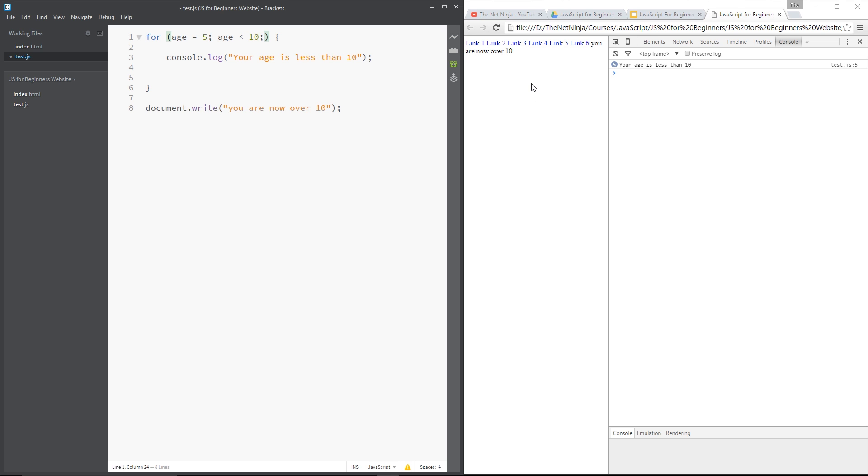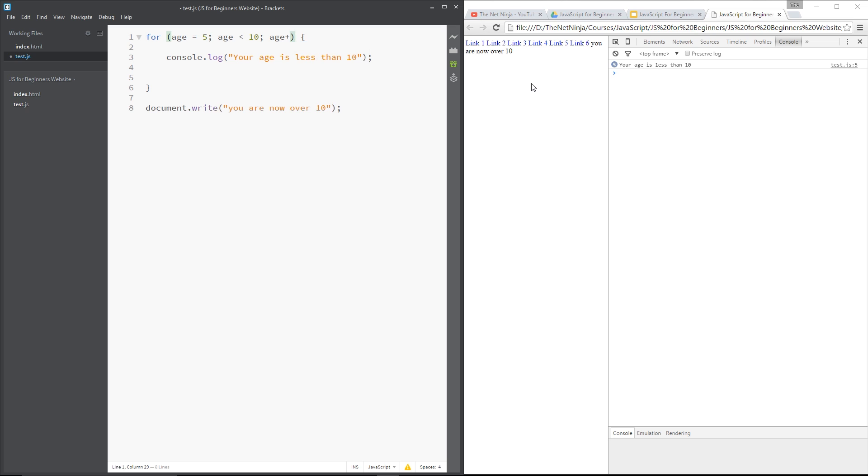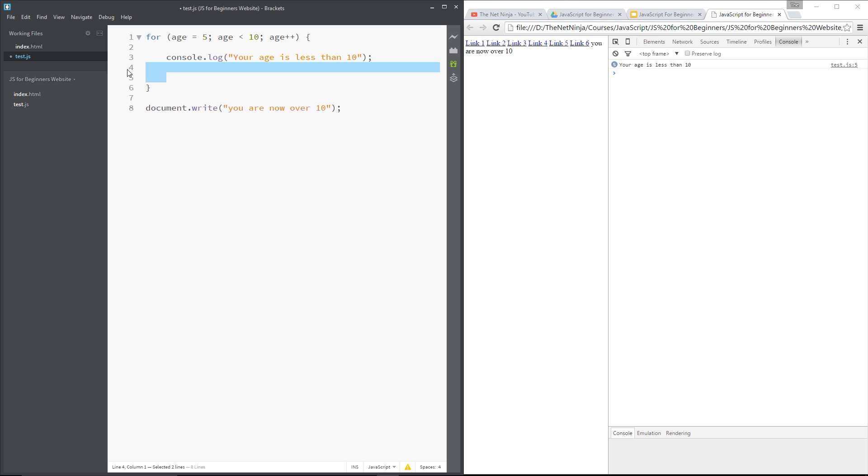And the third thing we need is the incrementer, so we'll say age plus plus. And at the end here we don't need that semicolon because that's the last component. So again we've got our index variable initialized, our condition, and then our incrementer at the end. Alright, so this is exactly the same as the while loop that we did, but just a little neater and easier on the eye in my opinion.